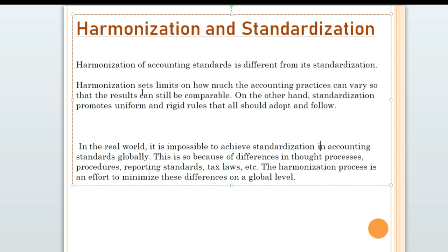Harmonization sets limits on how much accounting practices can vary, so that the results can be comparable. In harmonization, you set your limits to some degree of extent. On the other hand, standardization promotes uniform and rigid rules.